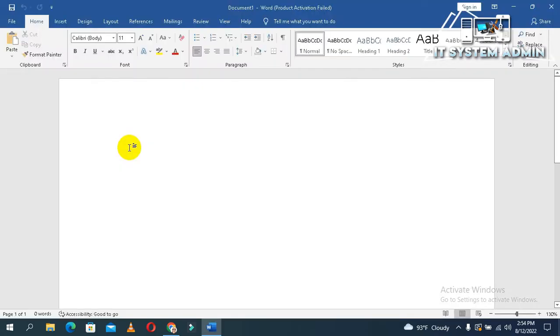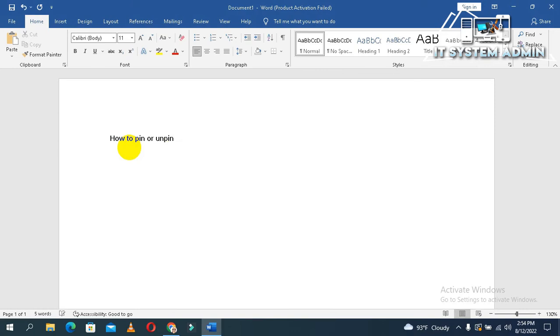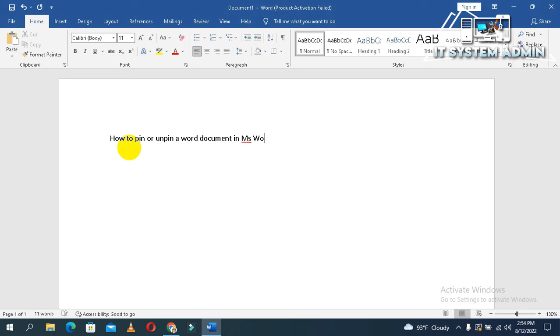Now, I am typing something. How to pin or...